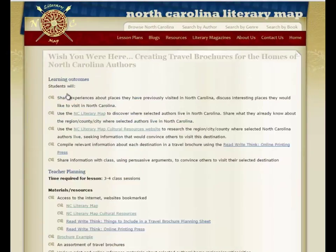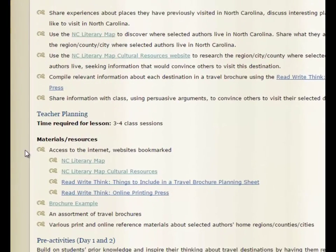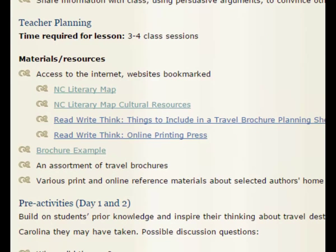The lesson plan includes a timeline for the project, topics for pre-activity discussions, and materials and resources that they will need, with links to online resources and a sample brochure.